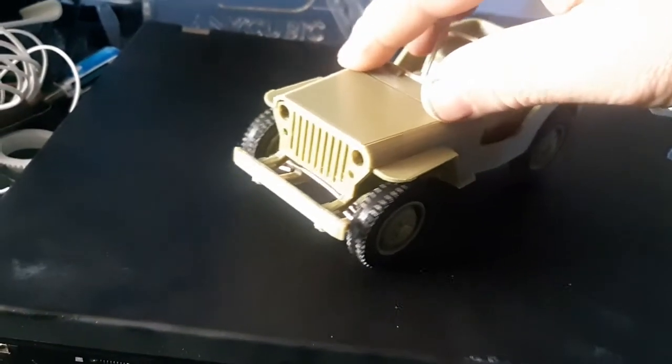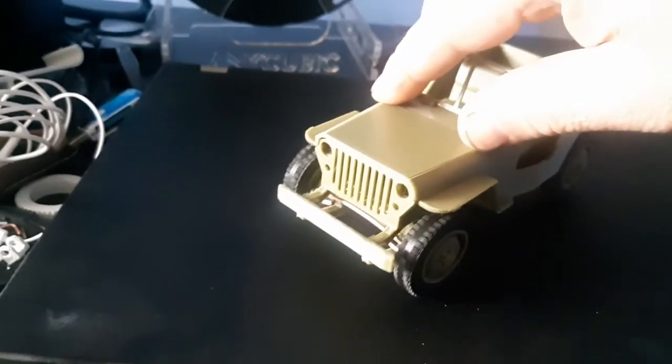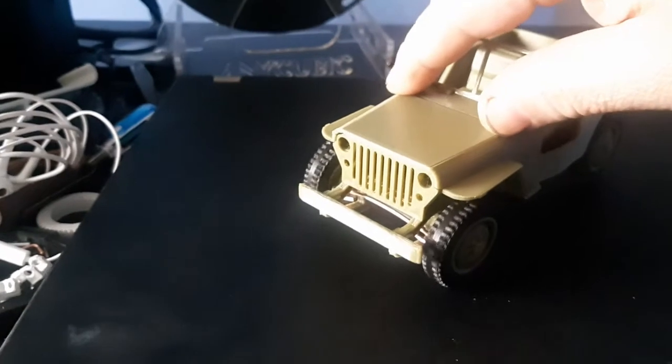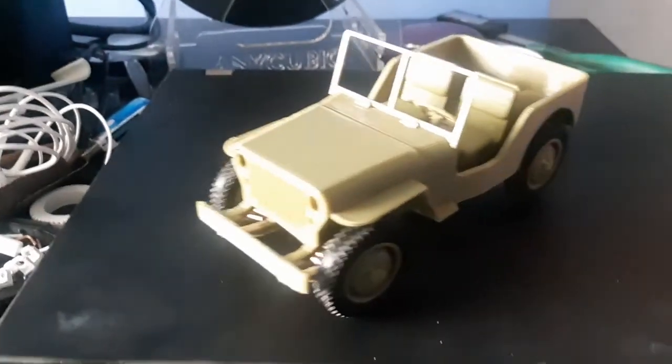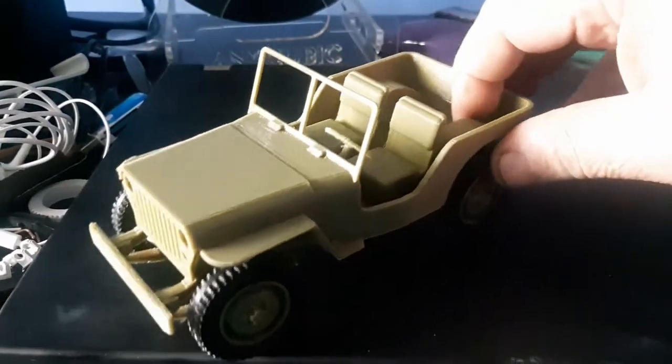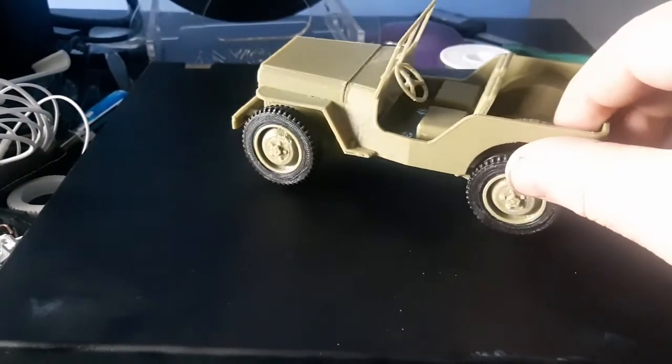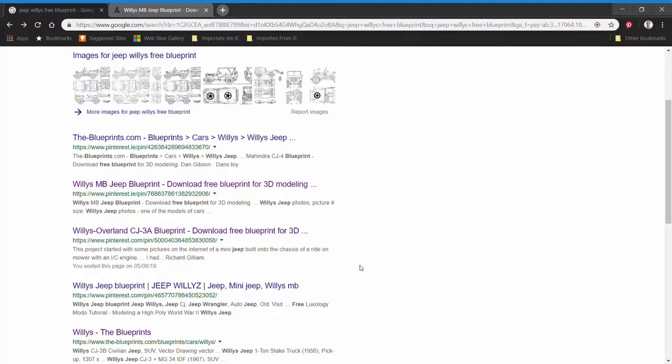Now let me show you how I did this model.